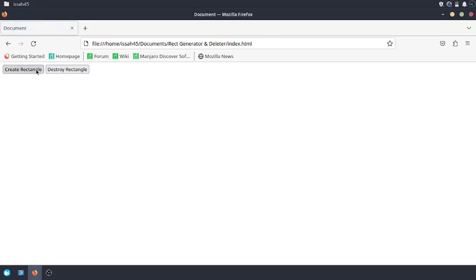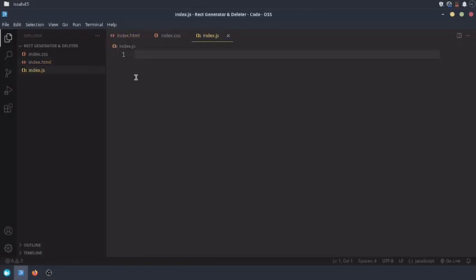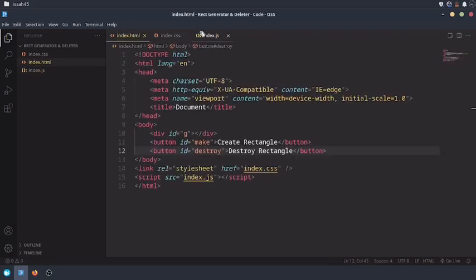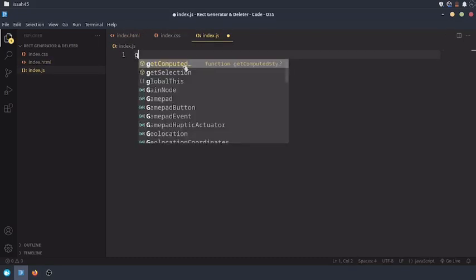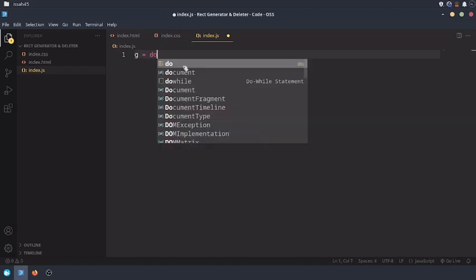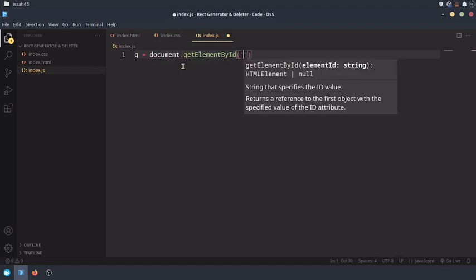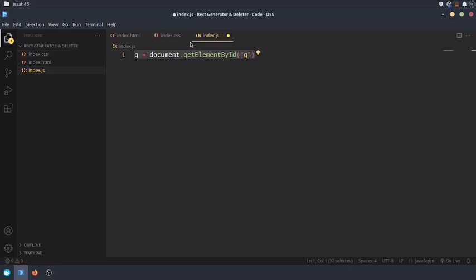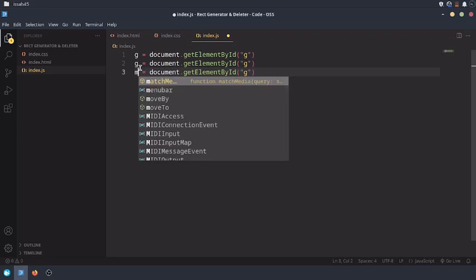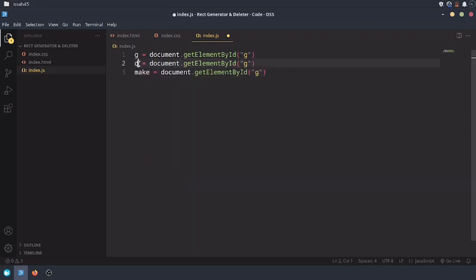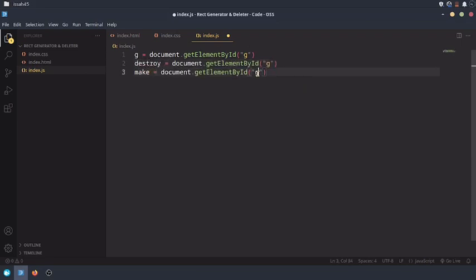Now we have these buttons that don't do anything. Now the most important thing is to add the functionality. There's no point in styling if there's no functionality. So G equals document.getElementById G. Now copy this and paste it two times and replace the G with make and destroy.